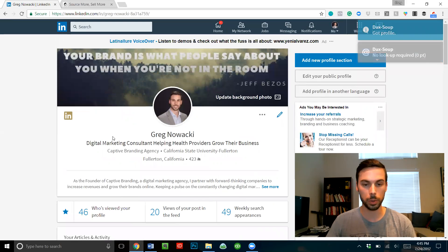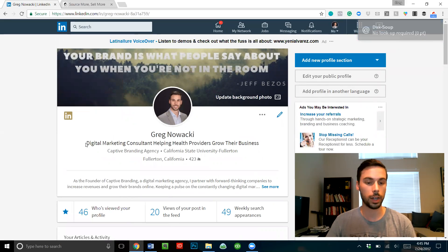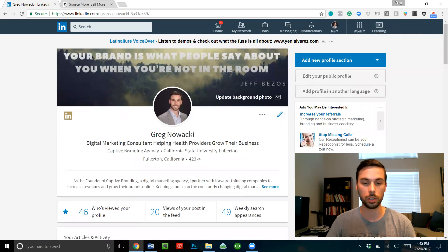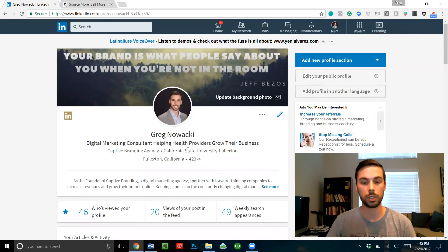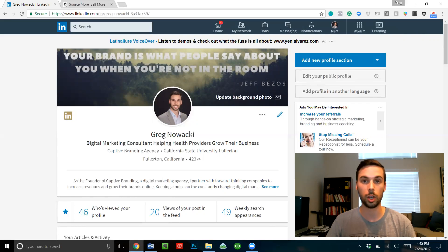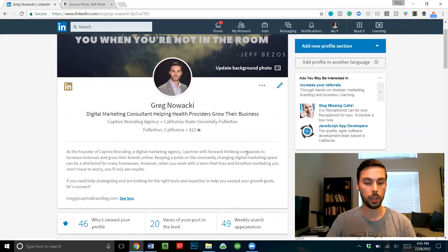If we take a look at my profile — mine was definitely not set up this way a couple days ago but I definitely optimized it so that it gets more engagement. For any of you guys that are doing social media management, this is key. Your headline needs to be something that is SEO friendly — something like 'digital marketing consultant helping X business owners grow their business.' For my particular niche I'm focusing on helping health providers grow their business.